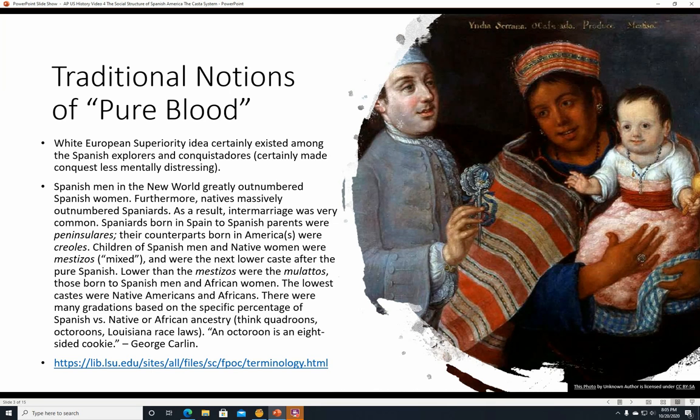It certainly made conquest less mentally distressing — if you're conquering a race that you believe to be inferior to your own, you're not going to feel too bad about whatever brutality you had to perform. But we'll get back to that in a moment. Spanish men in the New World greatly outnumbered Spanish women, and natives massively outnumbered Spaniards. As a result, intermarriage was very common.